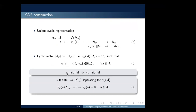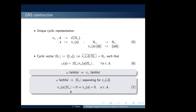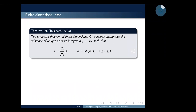Since our state is faithful, this representation is also faithful, and the cyclic vector is also separating for our algebra — that is, if we apply any element of the algebra to this state and obtain zero, this implies the element is the null one. We consider finite unital algebras. There is a theorem by Takesaki showing that all finite-dimensional algebras can be written as a direct sum of matrix algebras.